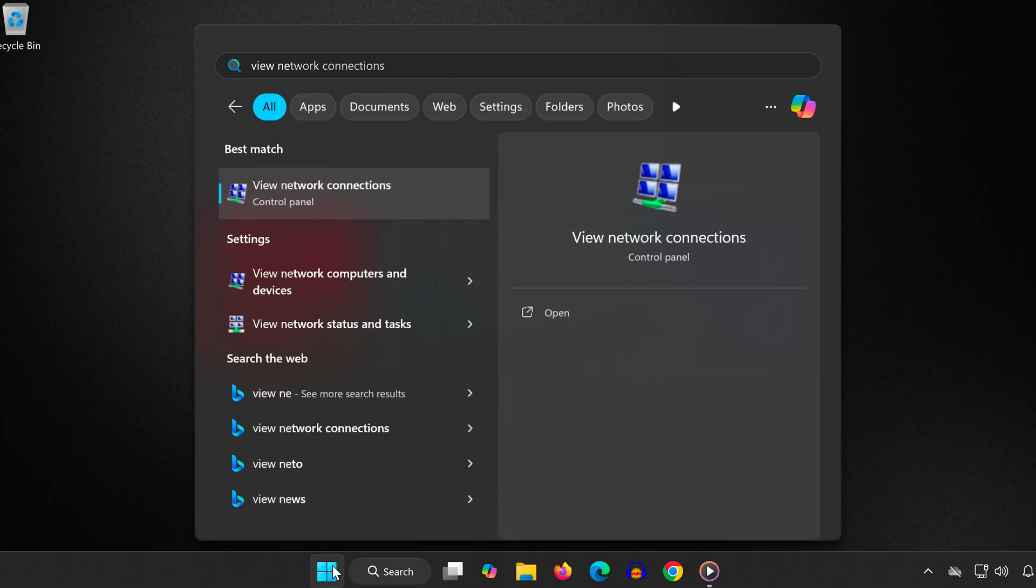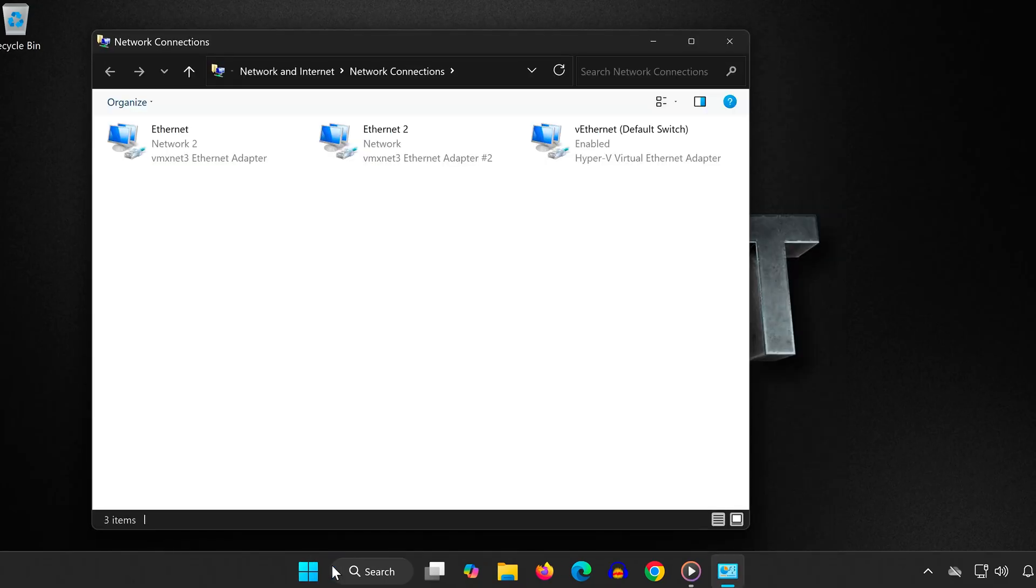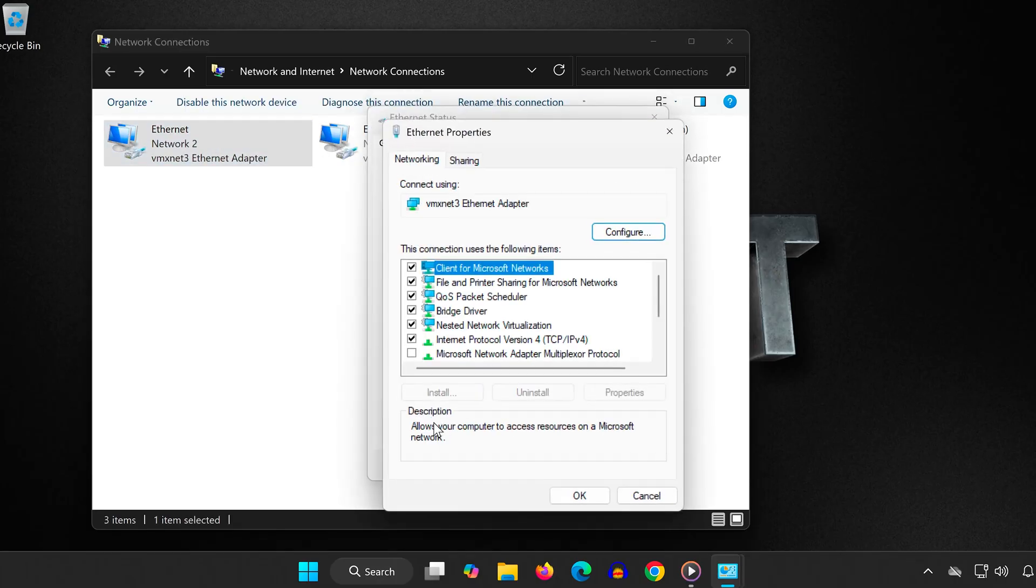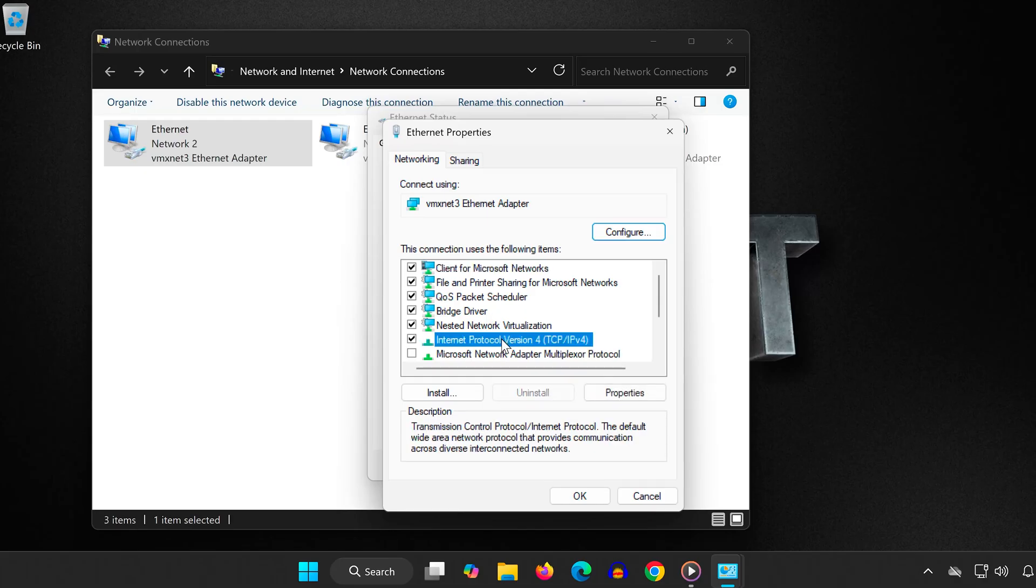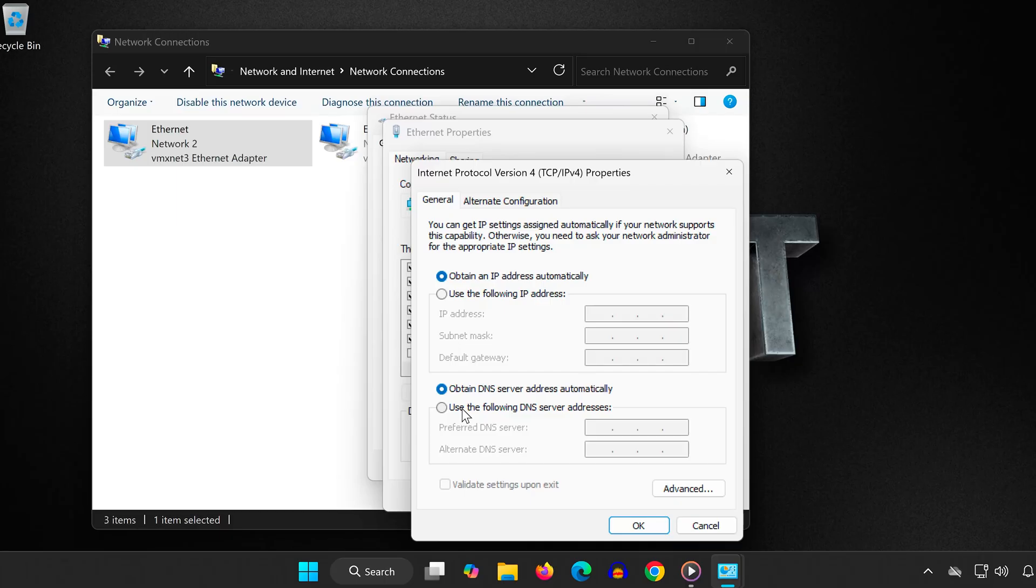Type 'view network connections' then click on it. Find your active connection, either Wi-Fi or Ethernet, and double-click it. Click on Properties, select Internet Protocol Version 4 (TCP/IPv4), and click on Properties again. Choose 'use the following DNS server addresses'.